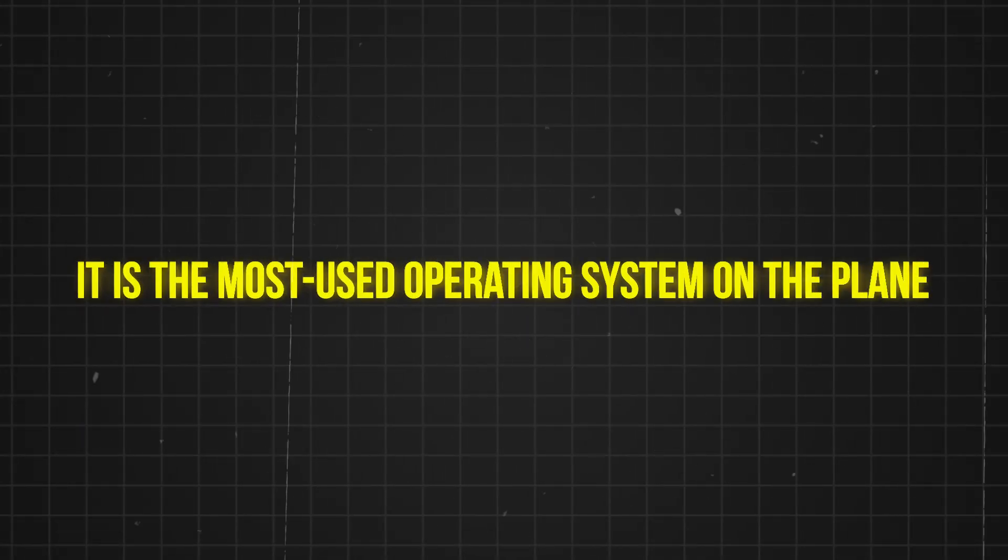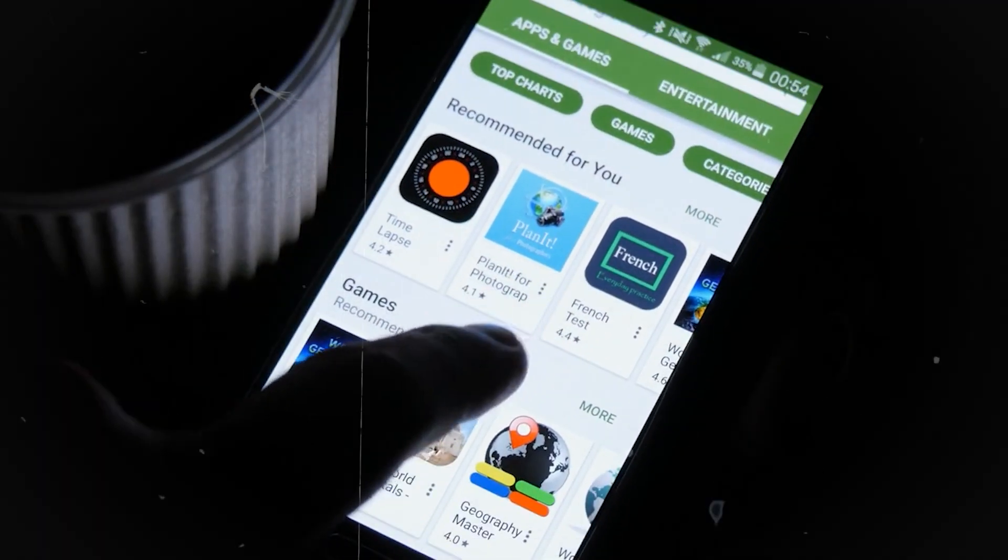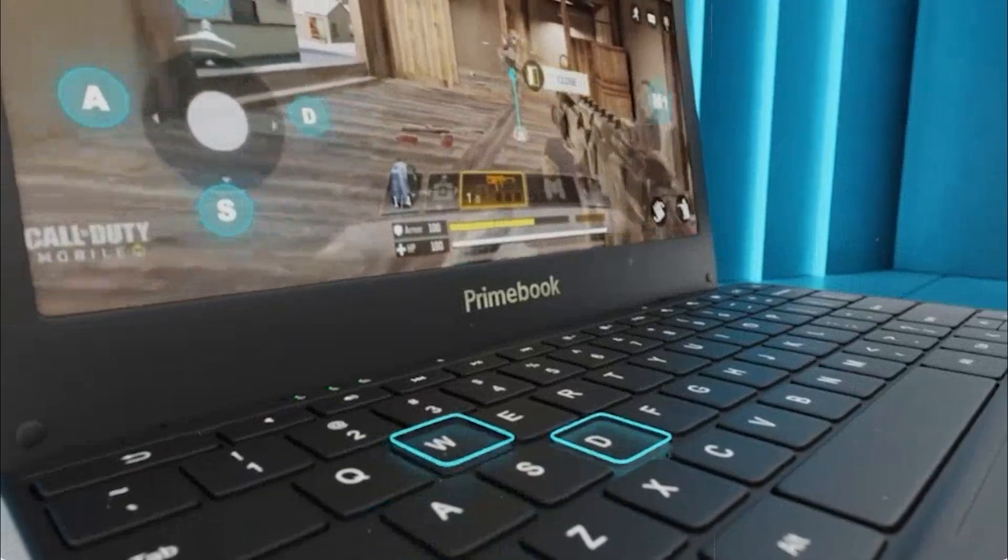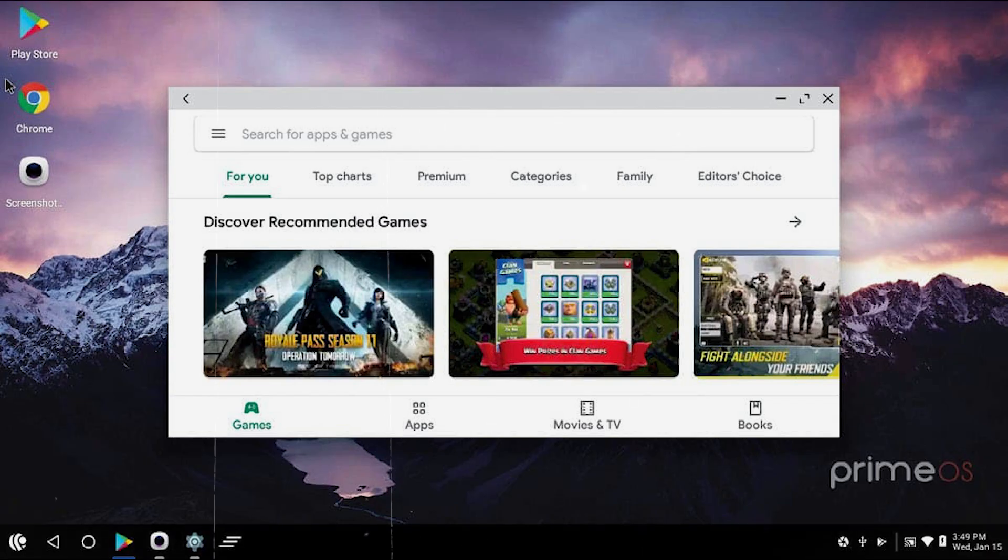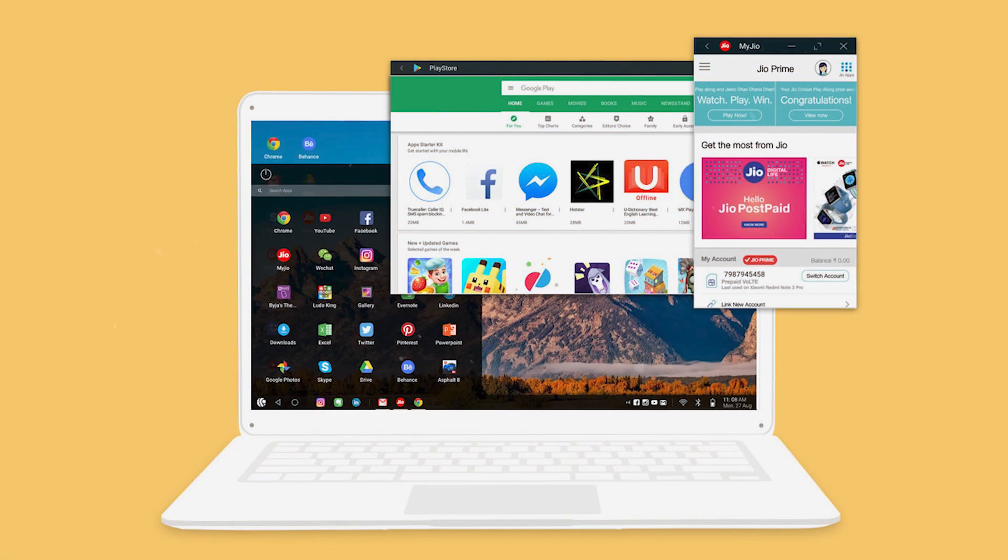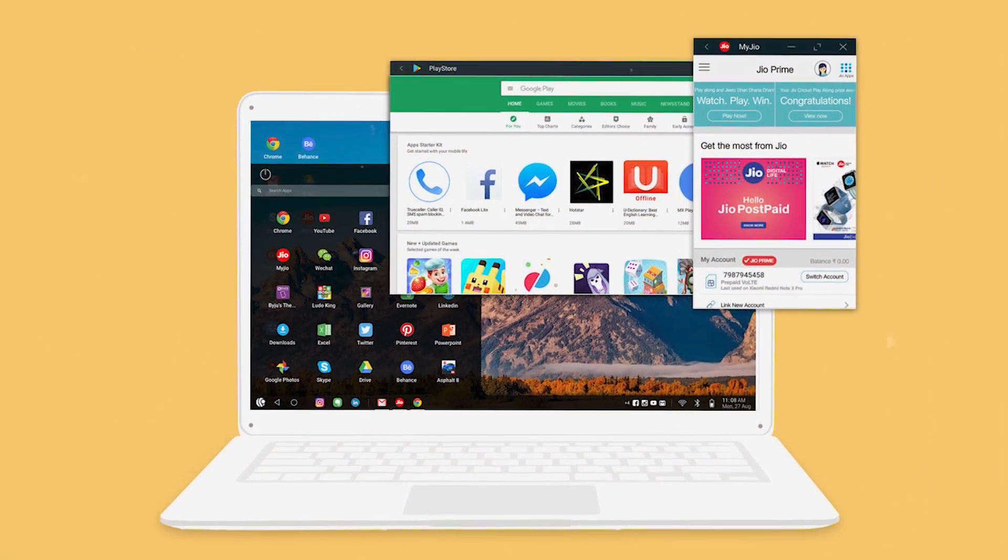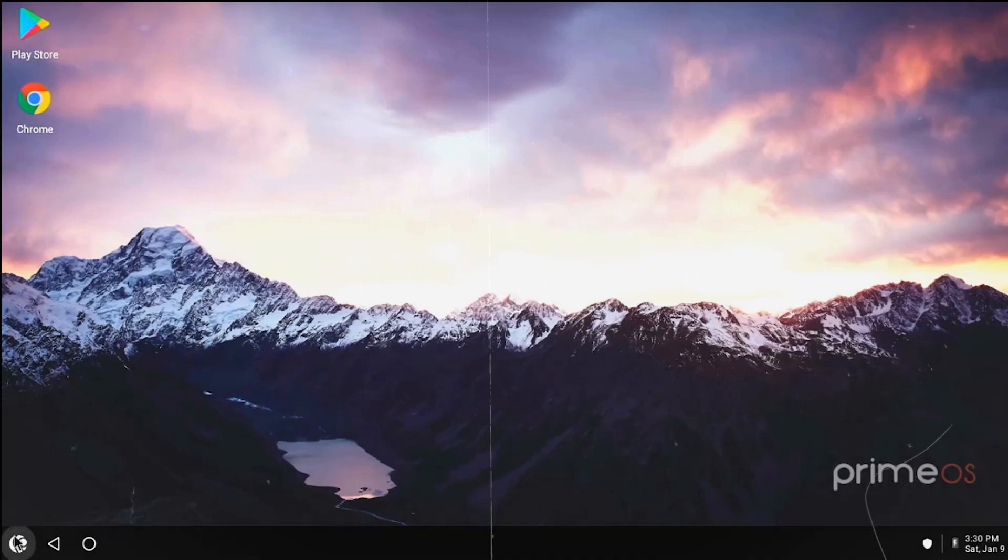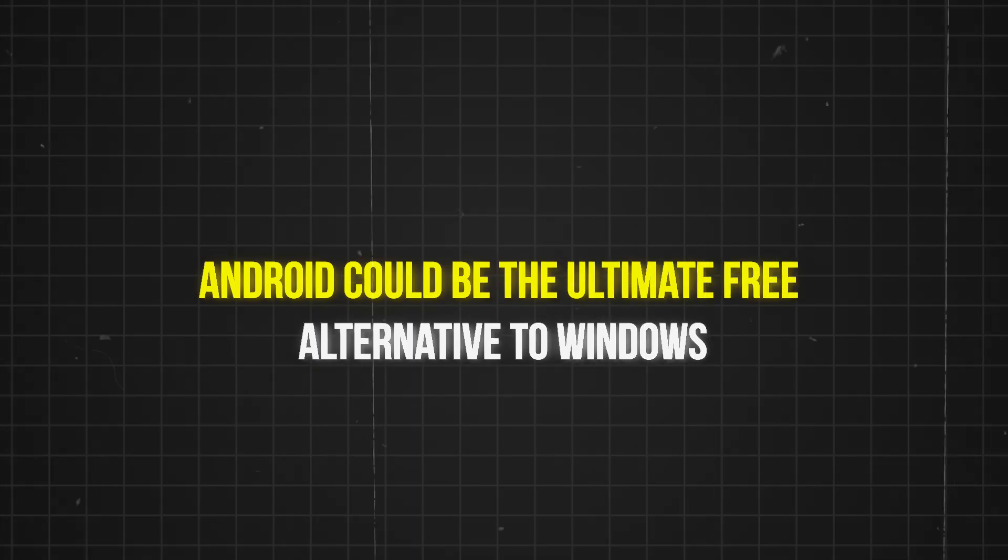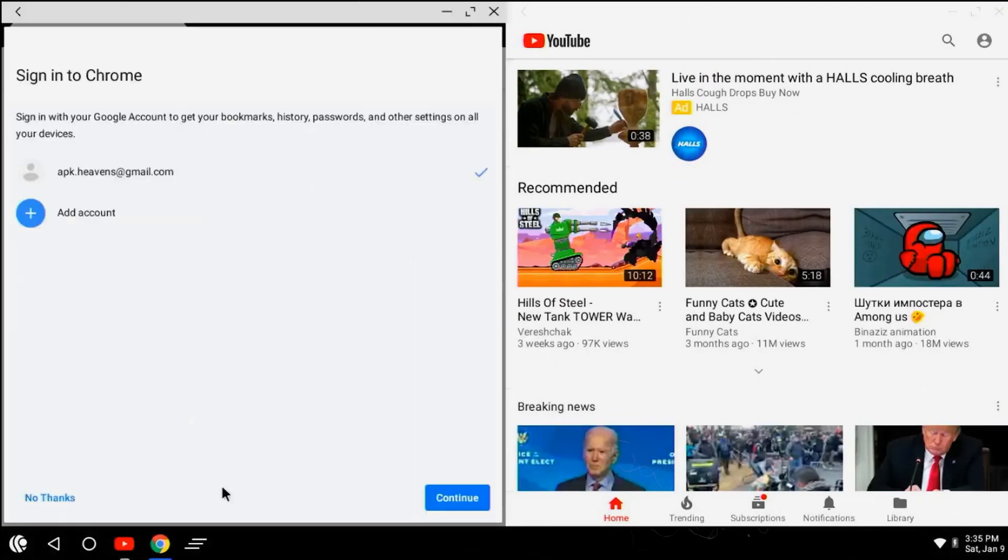After Windows, it is the most used operating system on the planet. Apps for Android are everywhere and you're probably already using at least one. Android offers support for standard PC applications like word processing and email, along with good media editing tools. Android can also be used for media streaming and has a massive library of games. In short, Android could be the ultimate free alternative to Windows. It really depends on what you're looking for in an operating system.